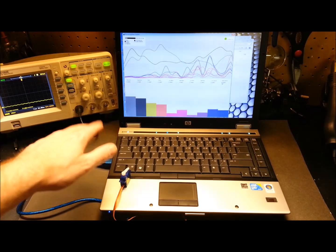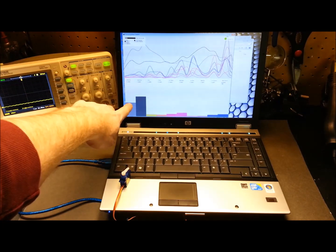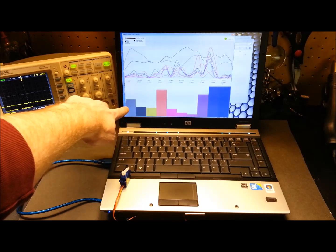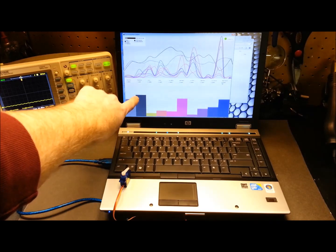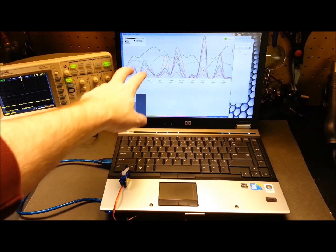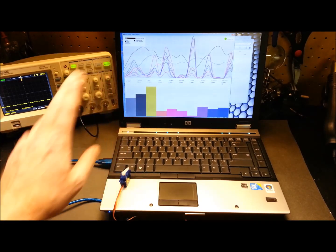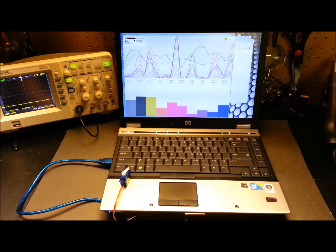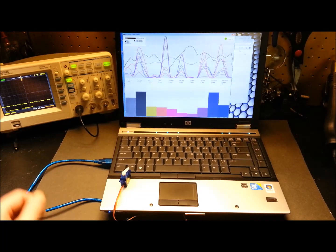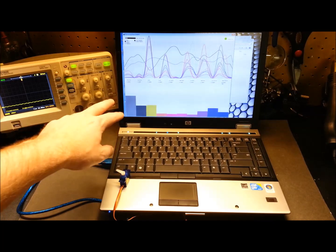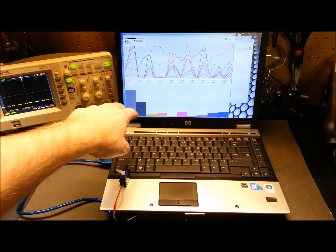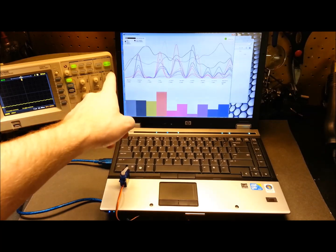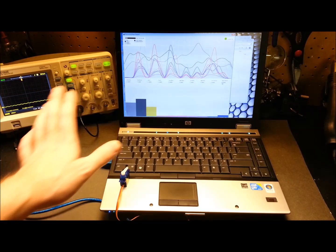Tasty tidbit: the Mind Flex headset uses this value here—the attention value. The meditation value should be relatively inverse to that. These are both internally calculated in the headset. There's not a lot of details on the algorithms that they use; it's proprietary. But as a general rule, you'll see one go high and the other go down. If I stop talking and relax and stop thinking, we'll see the meditation value go up again.